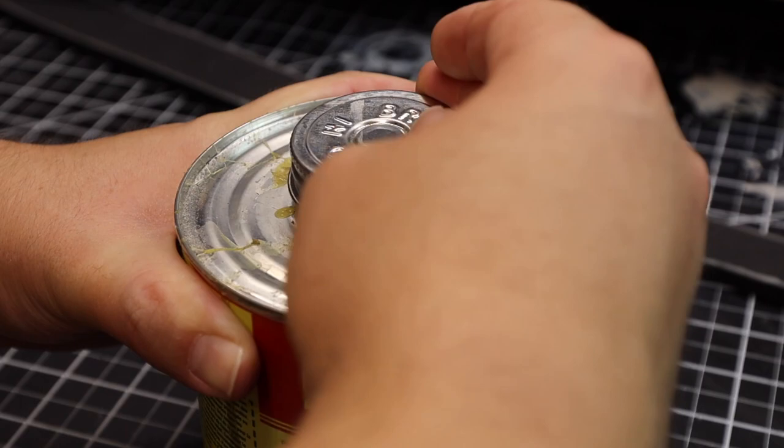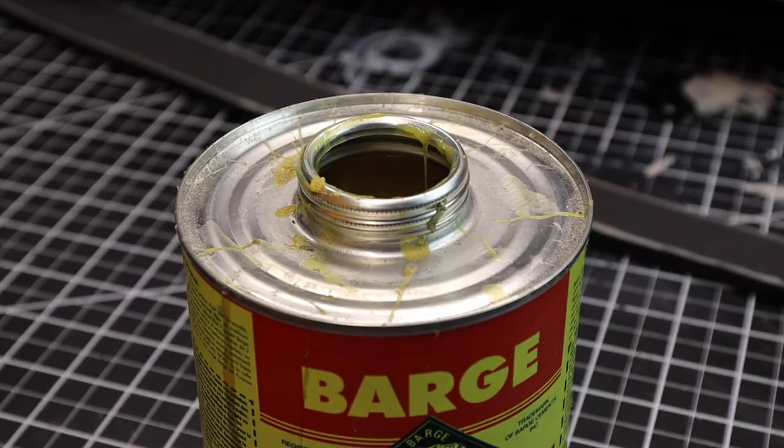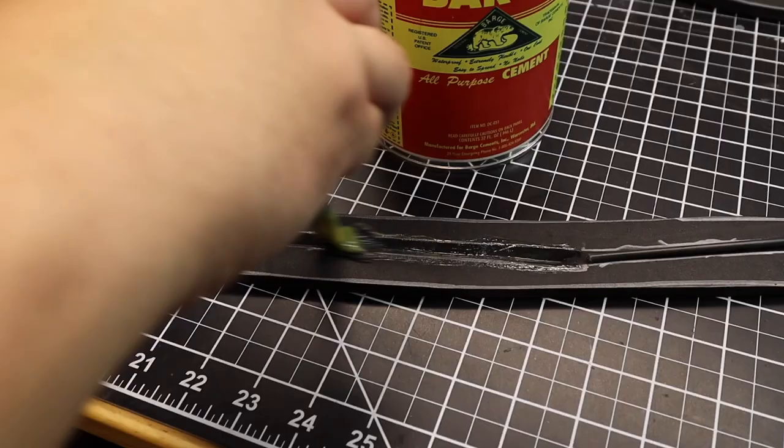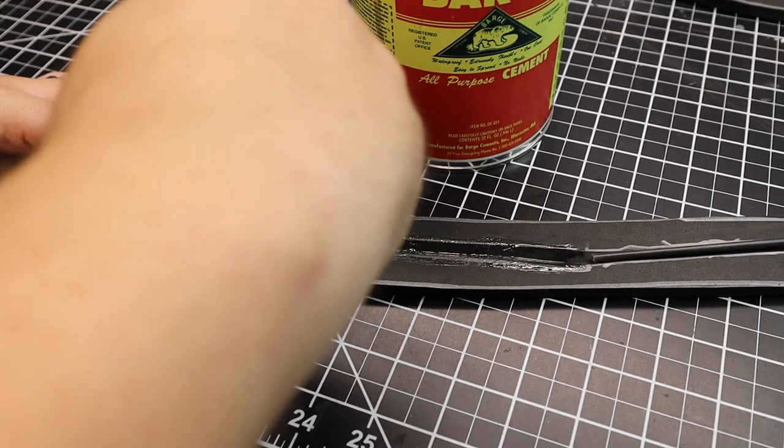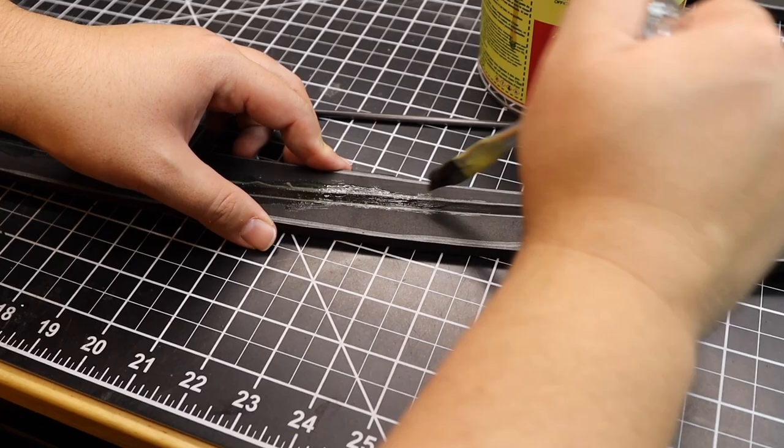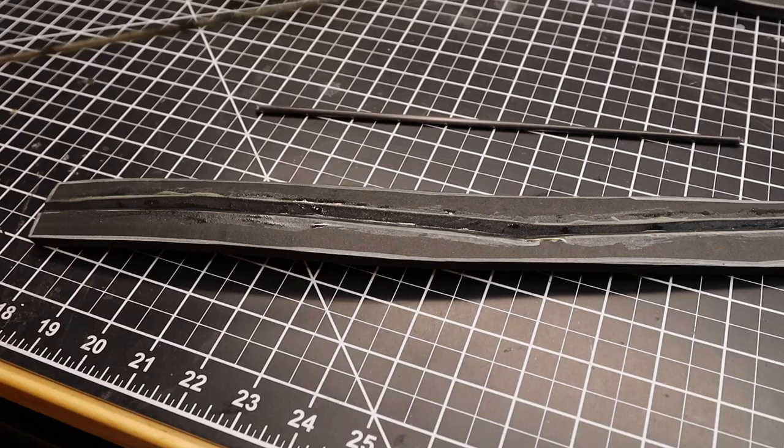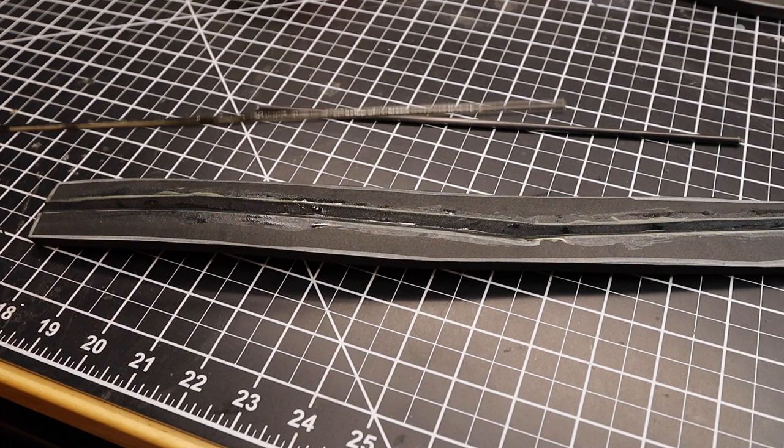Next, I take the contact cement and put two coats on the rod and in the trench on both sides. Be sure to be in a well-ventilated area or use a respirator when using contact cement. You'll know when the contact cement is ready when it isn't glossy anymore and it's a little tacky when you touch it. I normally wait around 5 to 10 minutes after applying. Don't wait too long though.